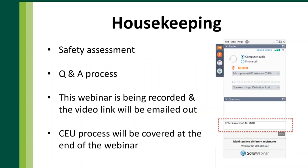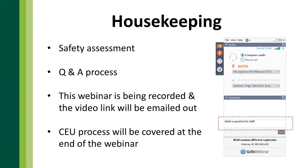A little bit of housekeeping before we get started today. We always like to start off with a safety assessment. Many of us are operating in different circumstances, maybe working from home or remotely. So make sure that you're in a safe place and take note of any cords or anything that could be a tripping hazard.